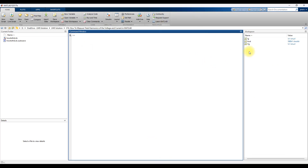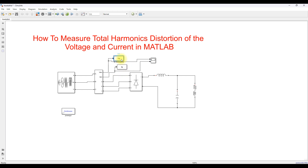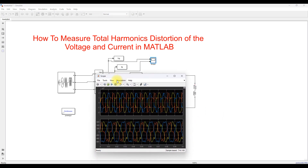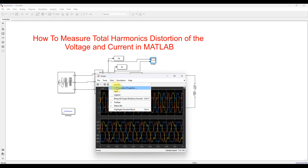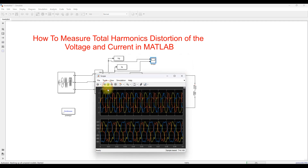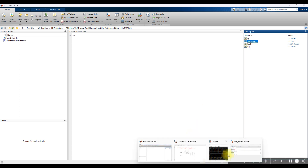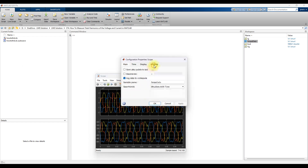After simulation, go to the main MATLAB window and you can see two structure variables: VG and IG. These are stored automatically in the workspace by the 'To Workspace' blocks. You can also use the scope to store variables in the workspace — click the scope window, go to View, then Configuration Properties, and under Logging enable 'Log data to workspace' with 'structure with time'. The logged variable will be named 'ScopeData'.